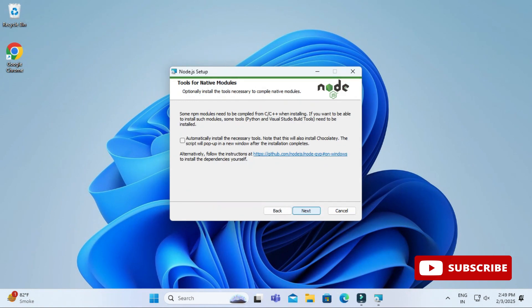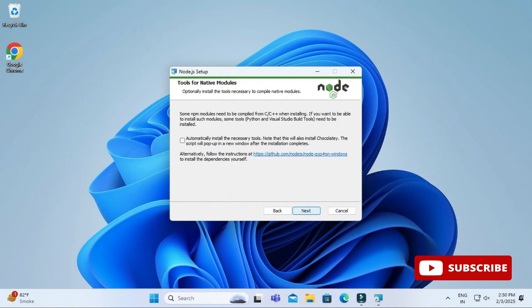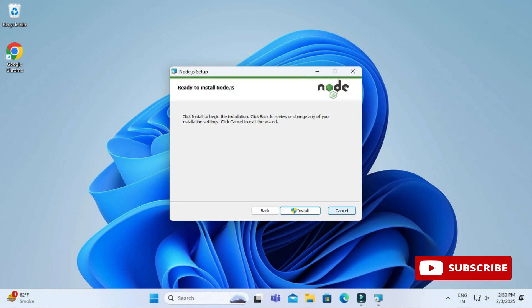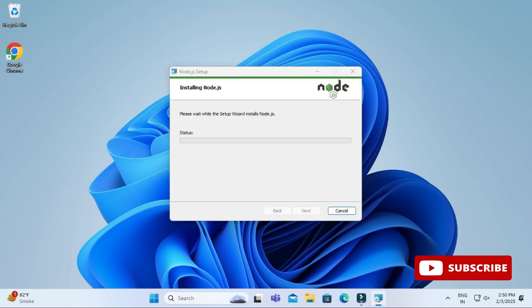Here we have the option for installation of Chocolatey. I don't want to install it, so I am going to click on the next button. Now I am going to click on the install button to start the installation. My installation has been started. It will take a while.